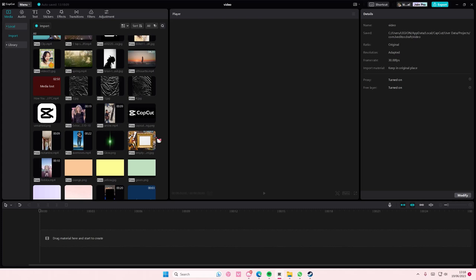Hey guys, and welcome back to this channel. In this video, I'll be showing you guys how you can reduce video noise on CapCut PC.